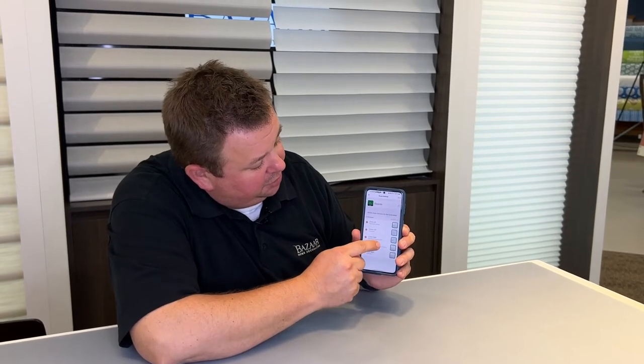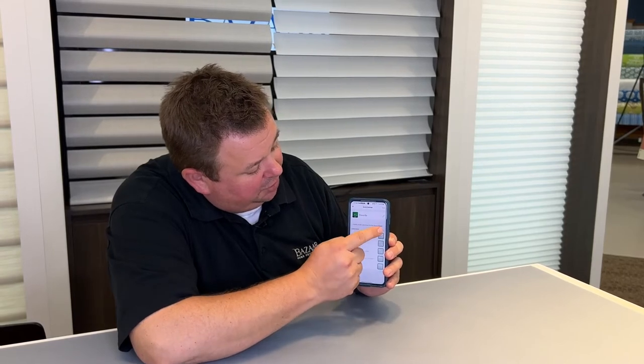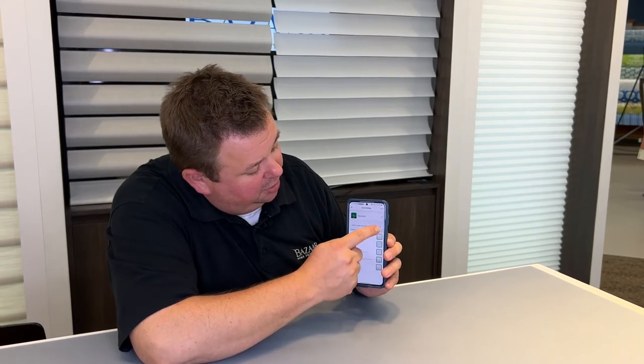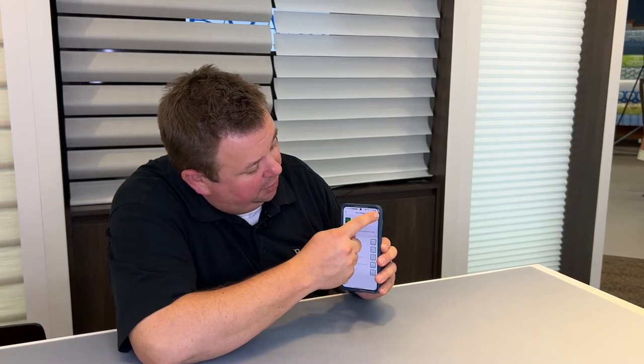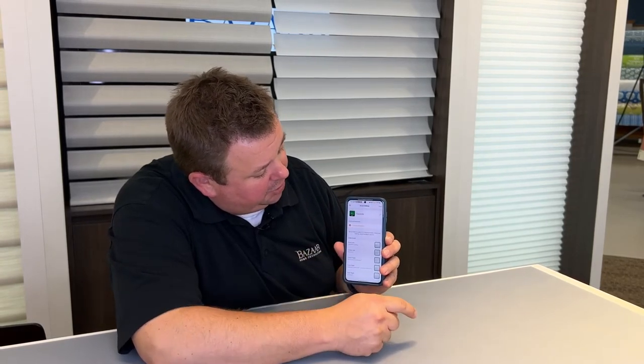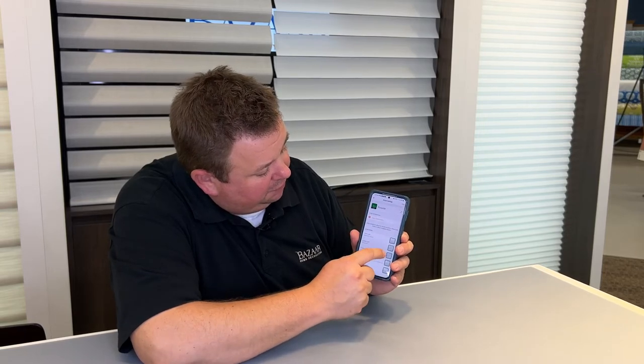I want all five shades in here. If I didn't want all five shades, I could hit deselect or select all. Then I'll hit the next button, and this will give me all five shades.